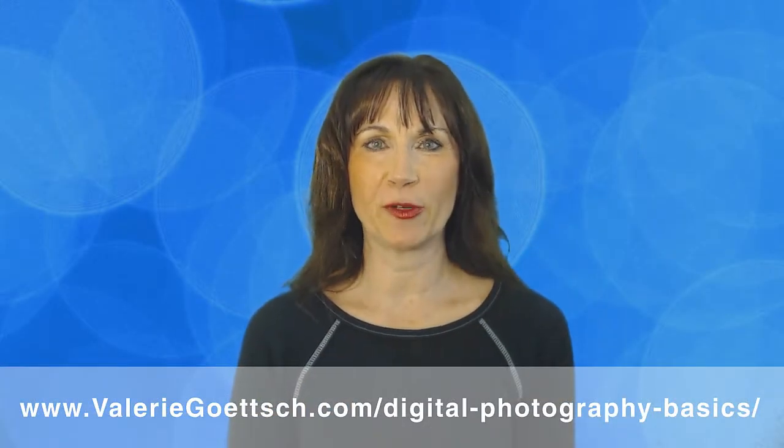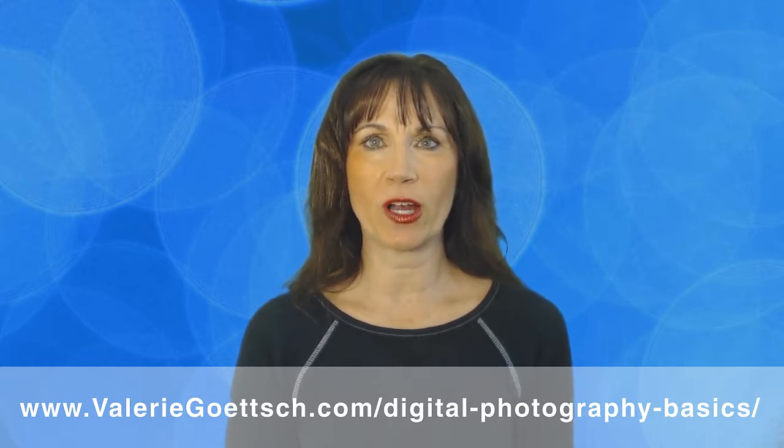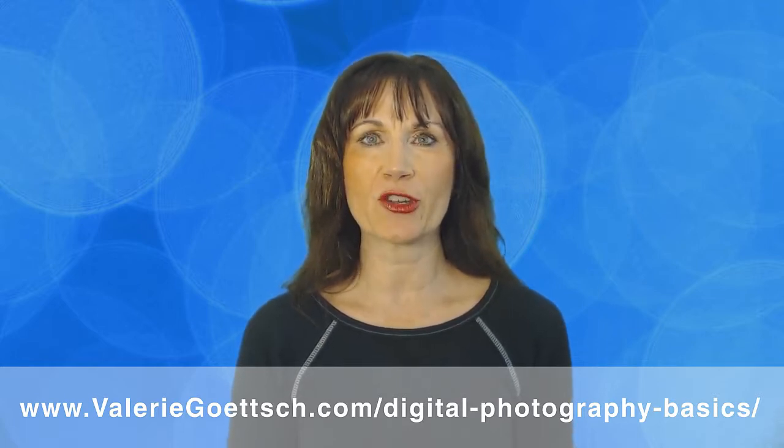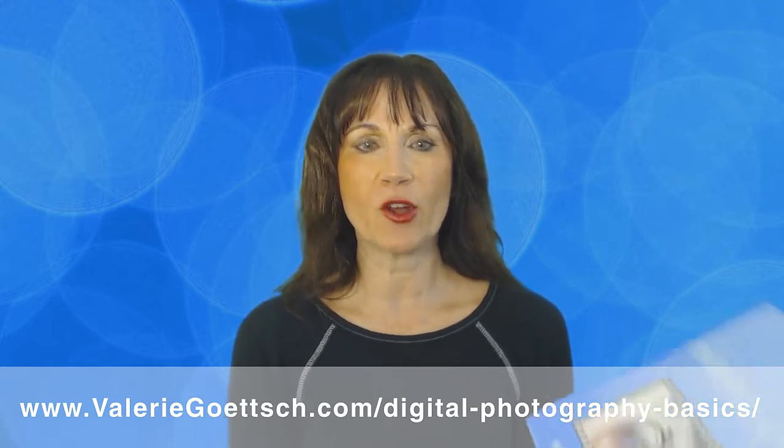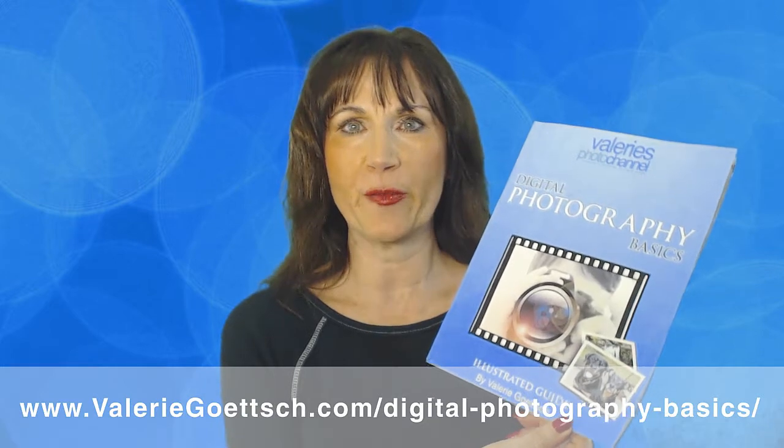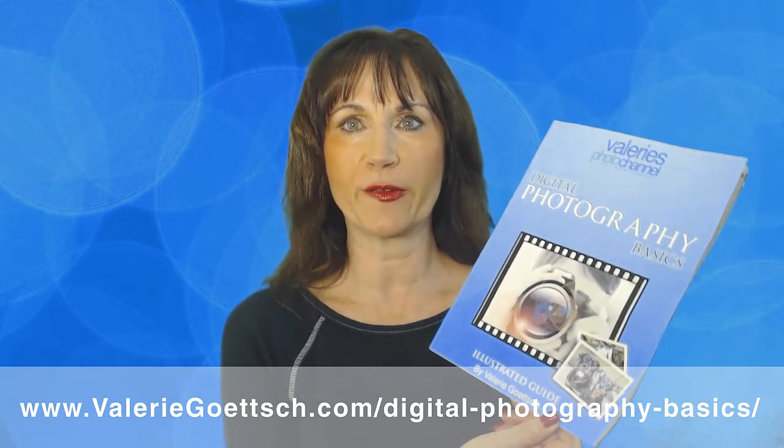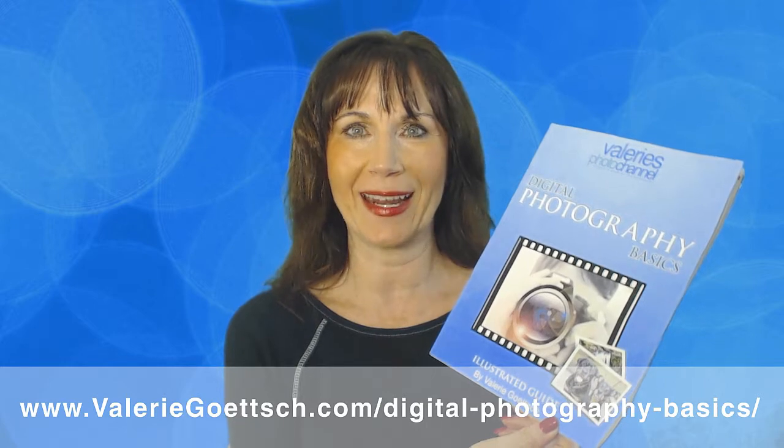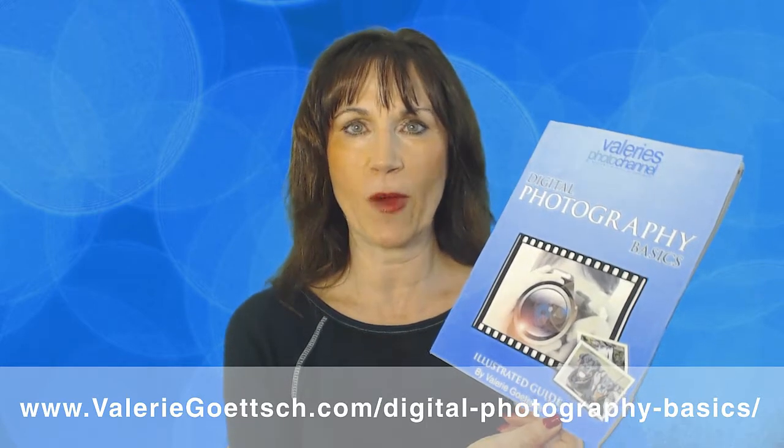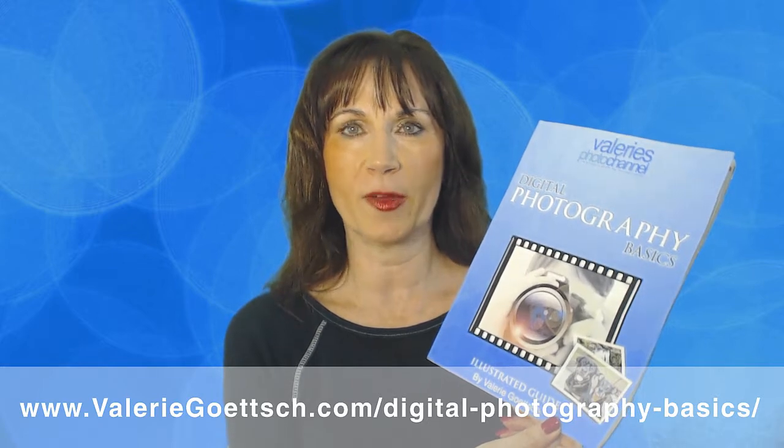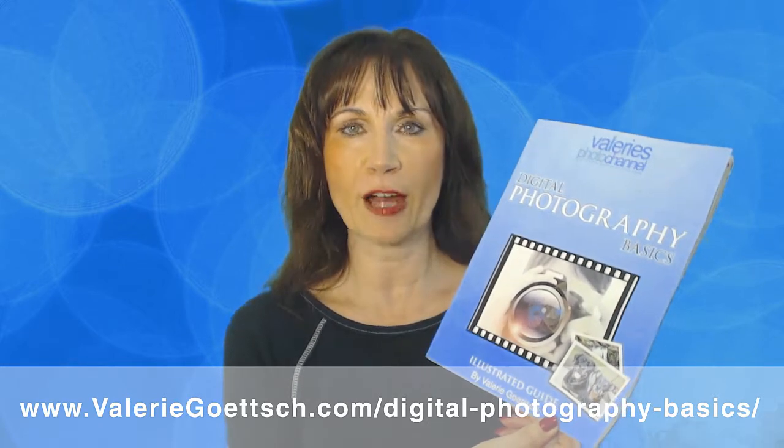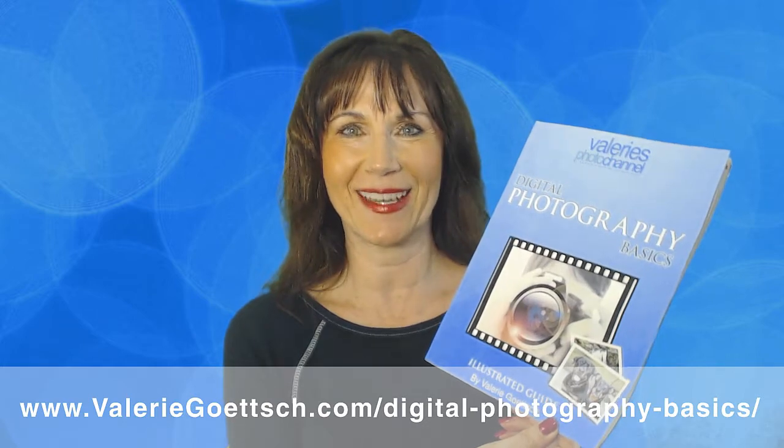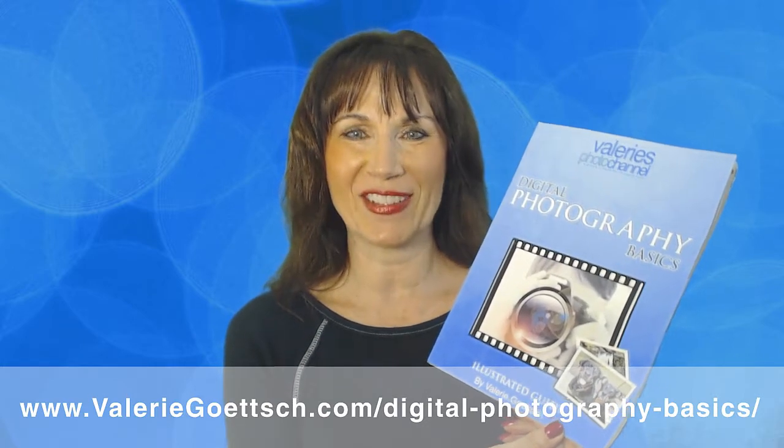I hope you enjoyed this Lightroom tutorial. Stay tuned for more tips and tutorials as we work our way through the Lightroom workflow and be sure to subscribe to my channel so that you don't miss any of them. I also want to give you a copy of my free guide to digital photography basics to help you improve your photography skills and understand how to use your camera's manual settings. You can get it for free at my website www.valeriegoettsch.com/digital-photography-basics. Now go out with your camera and have fun and I'll see you back here soon.